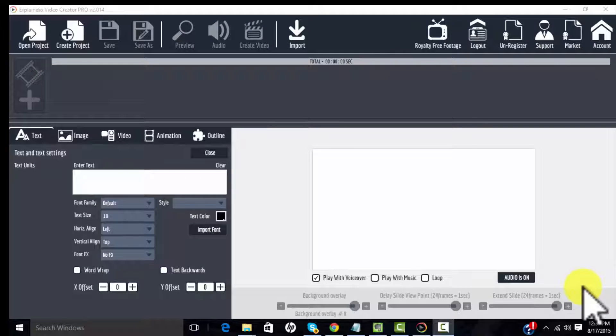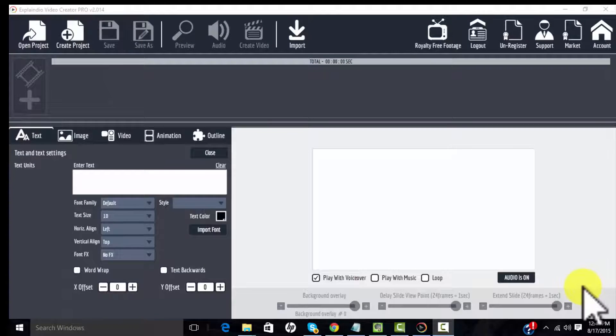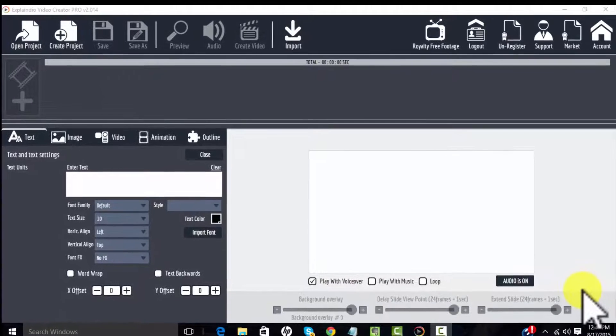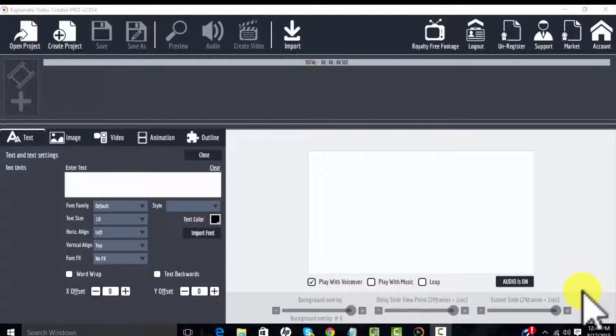Hi, this is Fran Torsen from The Video Shop. I'm going to show you how you can open a project file in Explainedio.